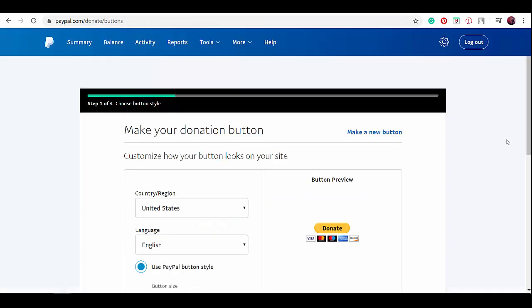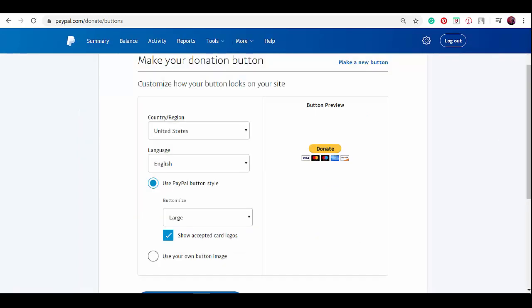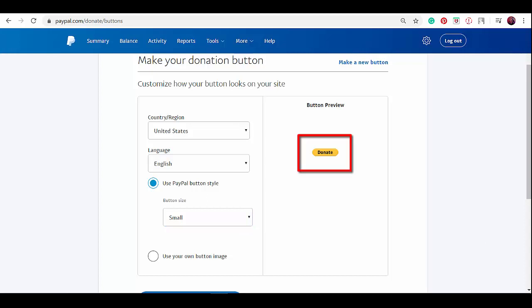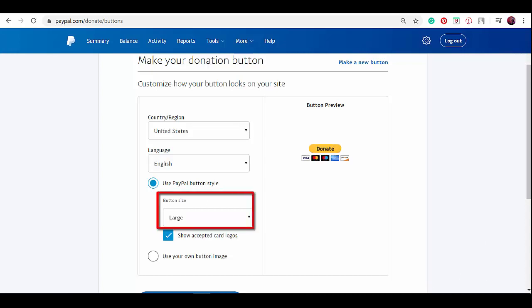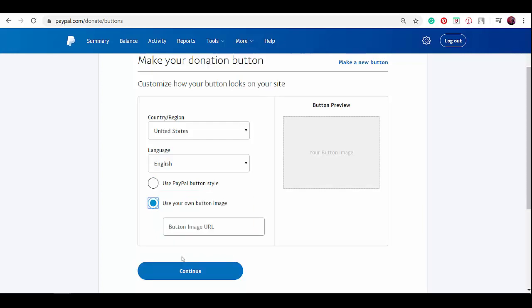You'll be directed to this page where you can set up your donation button. Choose your country, language, and button size. If you click on the button size drop down menu, you can choose small if you just want the donate button shown on your website, or large to show accepted card logos as you can see in this preview. You can also use a custom image that you have created if you do have one.